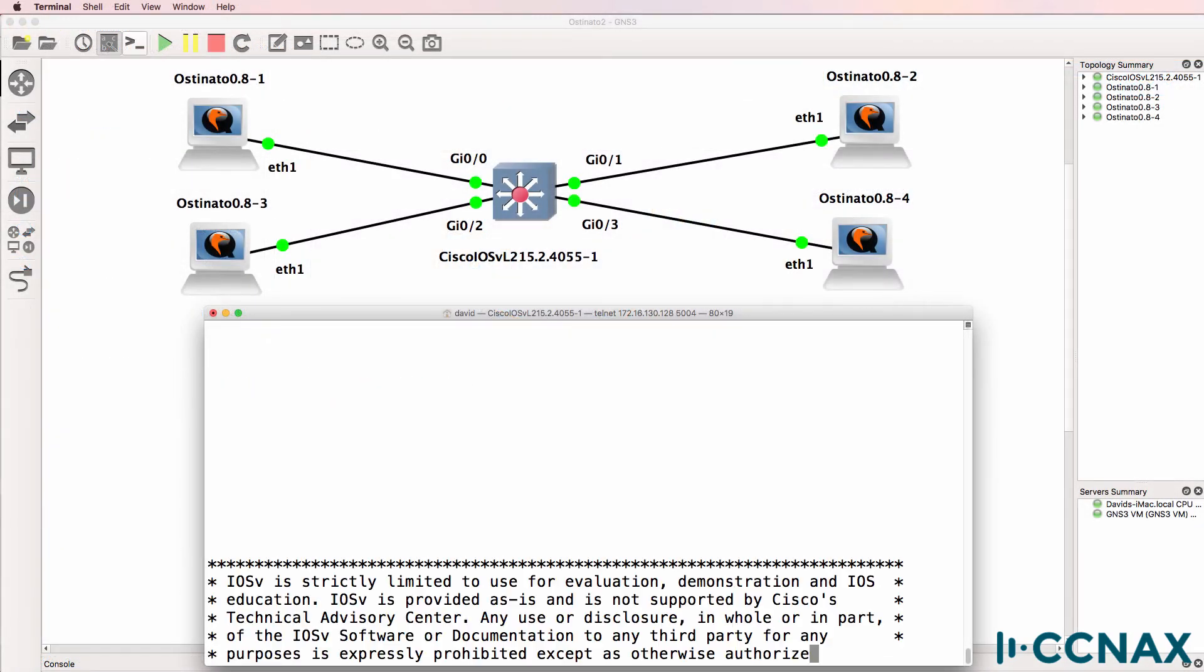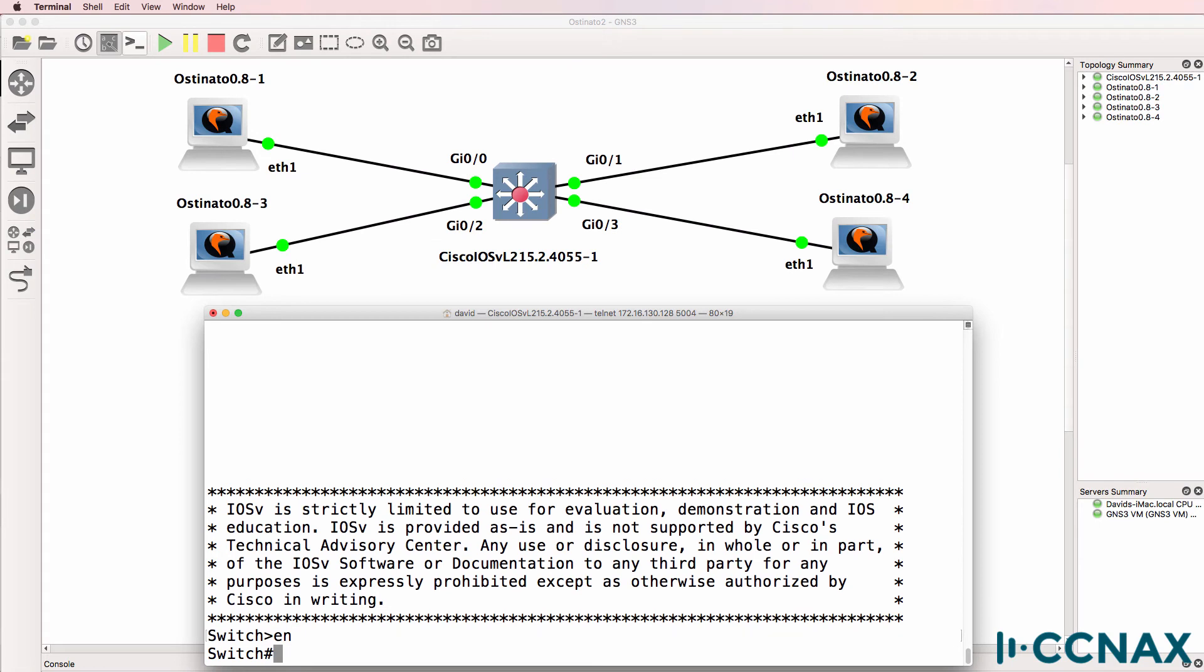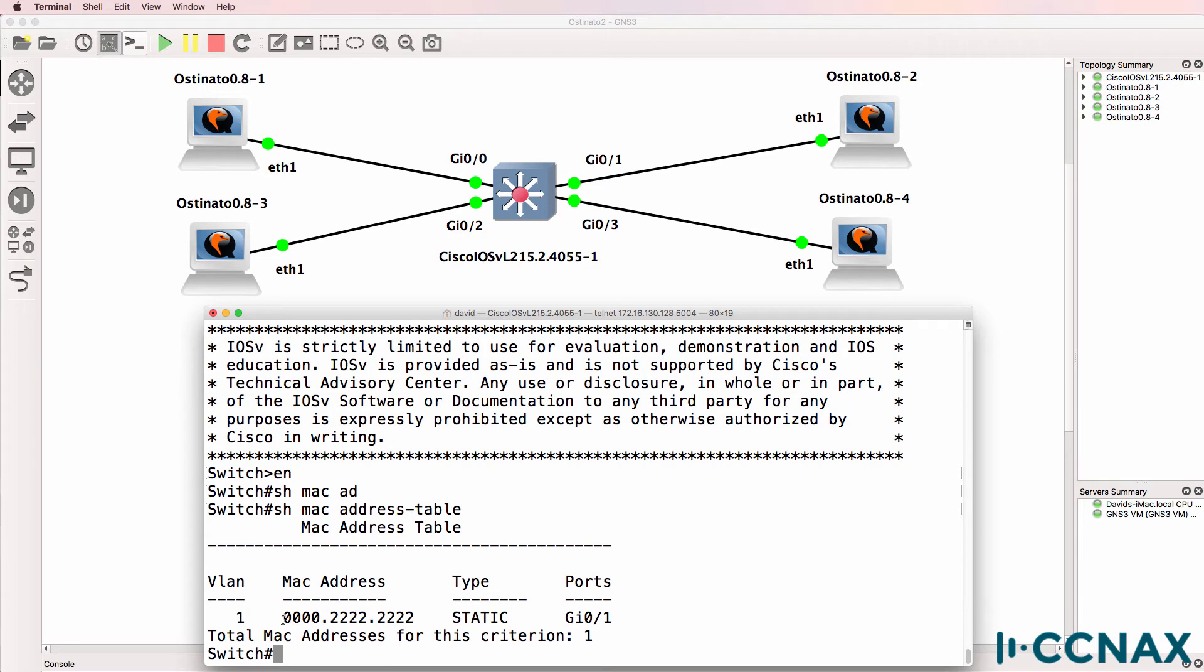So let's verify what's going to happen. I've replicated the quiz question in GNS3. I've got a single switch. And at the moment in the MAC address table of the switch, we have this MAC address associated with gigabit zero one. In other words, very similar to the quiz question.